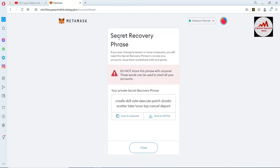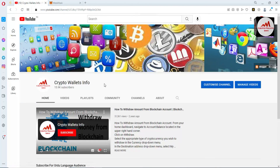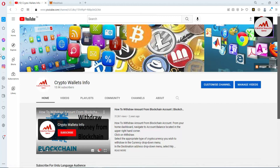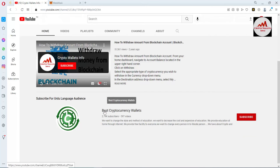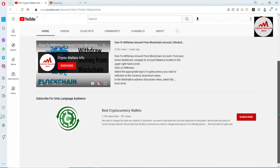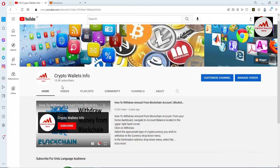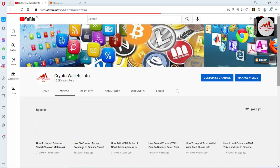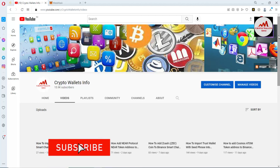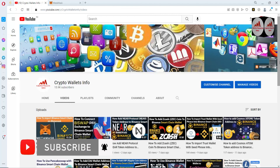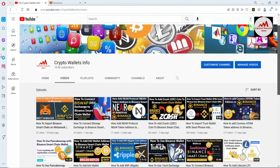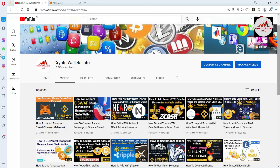If you got useful information from this video, please subscribe to my channel — Crypto Wallets Info — and press the bell icon button. If you need the same information in Urdu, join my other channel, Best Cryptocurrency Wallets. Visit my YouTube channel and watch all my videos about cryptocurrency wallets before using any wallet, so you get all the information and don't make any mistakes. We will meet again in a new video. Bye-bye.